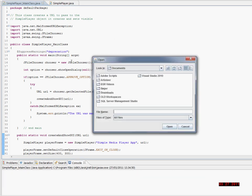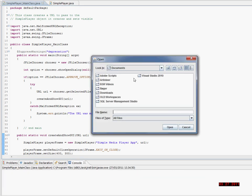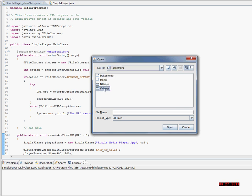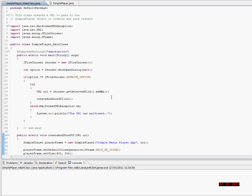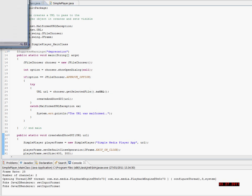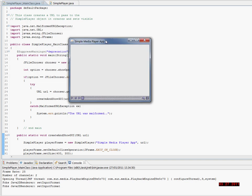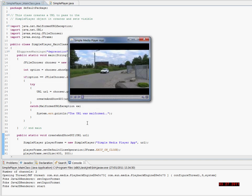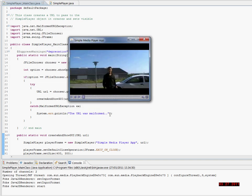I'm running the app now. And as you see, the JFileChooser opens right from the get go. I'm going to open a video. Here I get my screen. I'm pressing play now, and as you can see it's working properly.